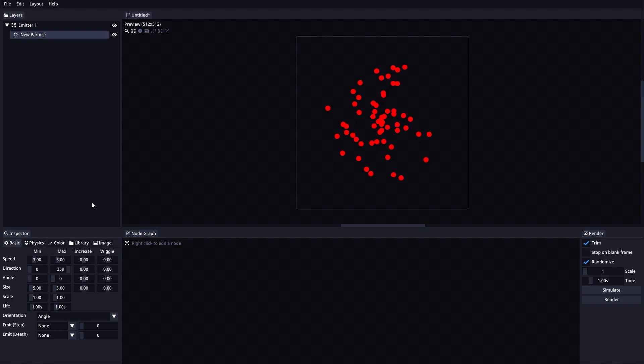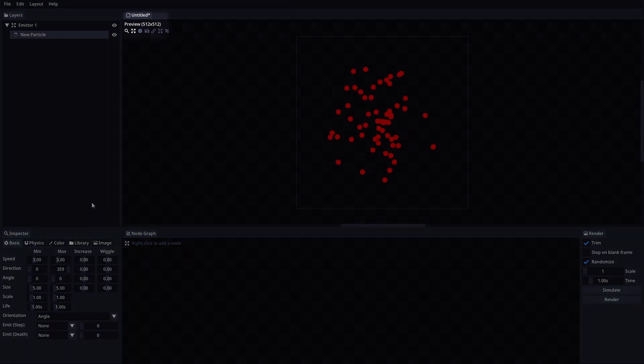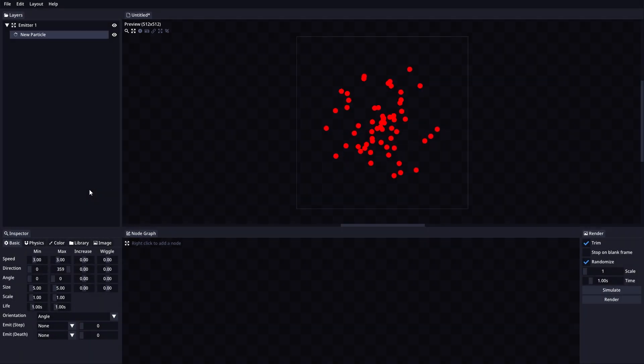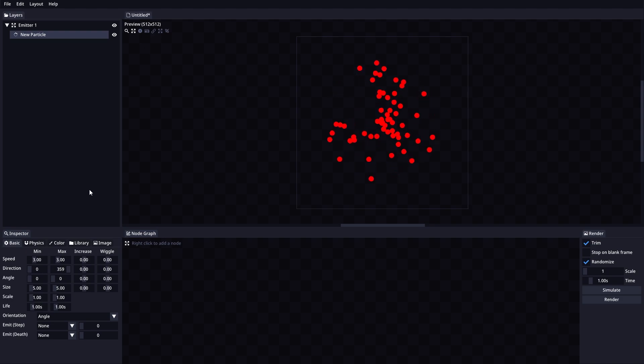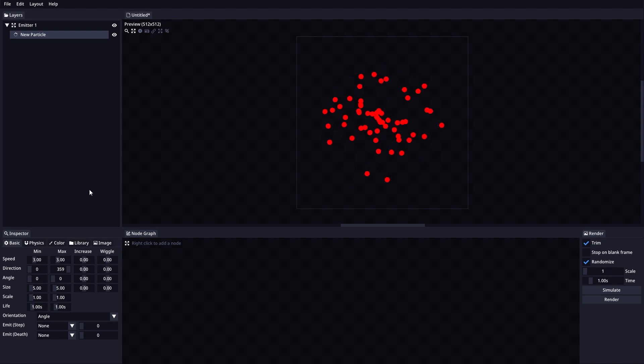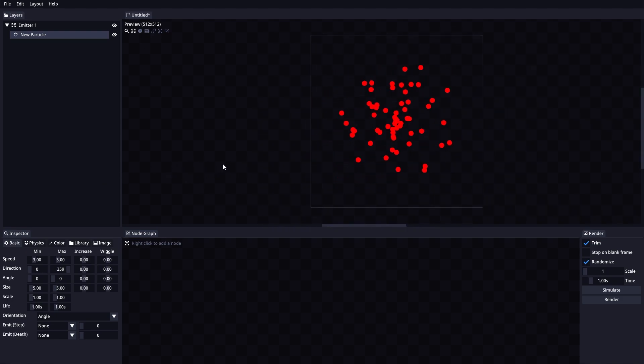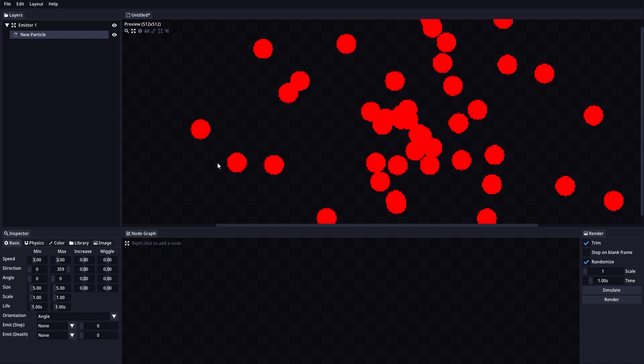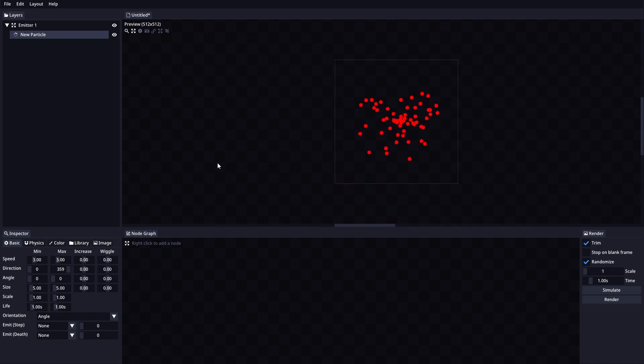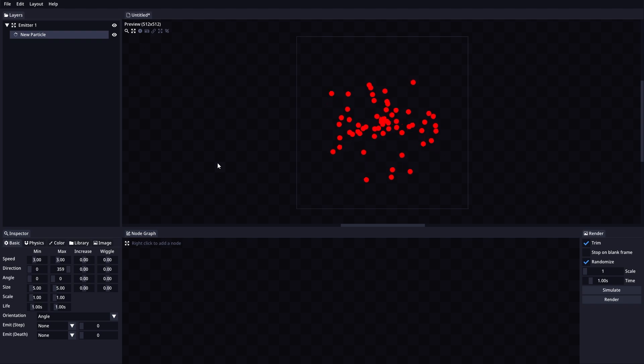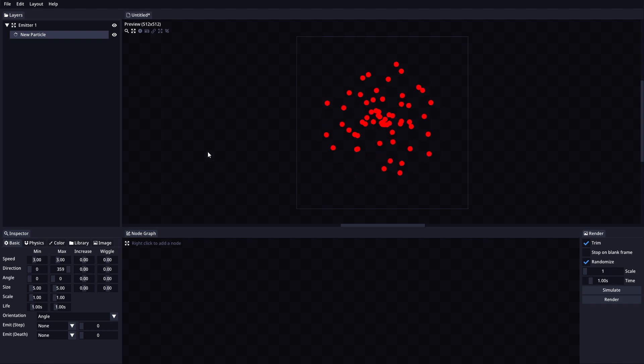You can see the current canvas size here. We can move the preview around with the right mouse button, zoom in and out with the mouse wheel, center, and reset zoom level with middle mouse button. We can also change the selected layer position with the left mouse button.